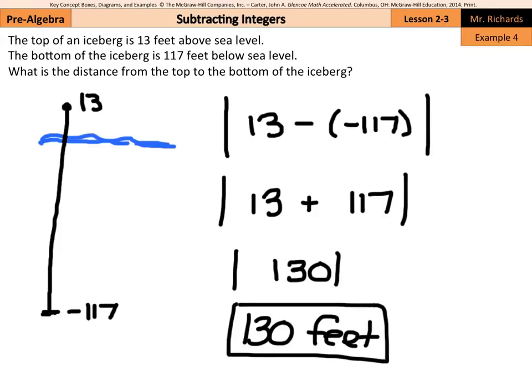And that is it for this lesson on subtracting integers. Just remember: keep, change, opposite. Good luck.